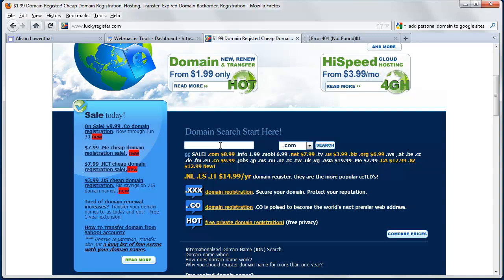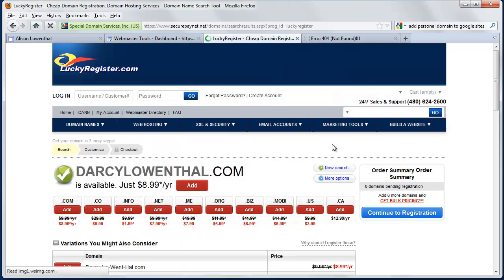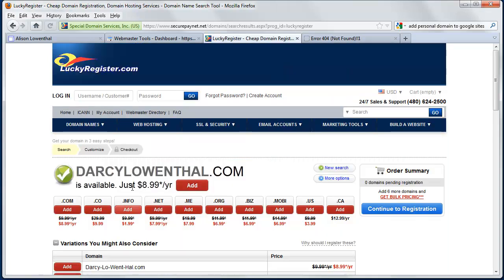GoDaddy or any place is going to give you similar types of things. They're going to give you a place where you first start by seeing if the domain name you want is even available. I recommend that you first check to see if your first and last name is available. In this case, I've already purchased AlisonLowenthal.com for my wife, but just to show you how this works, if I wanted to search for DarcyLowenthal.com, I could hit search and it would let me know that it's available and I could purchase it.